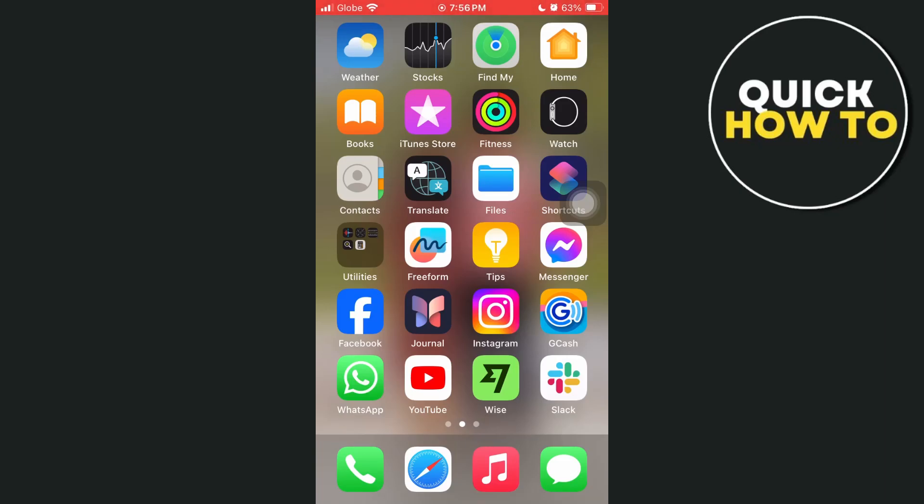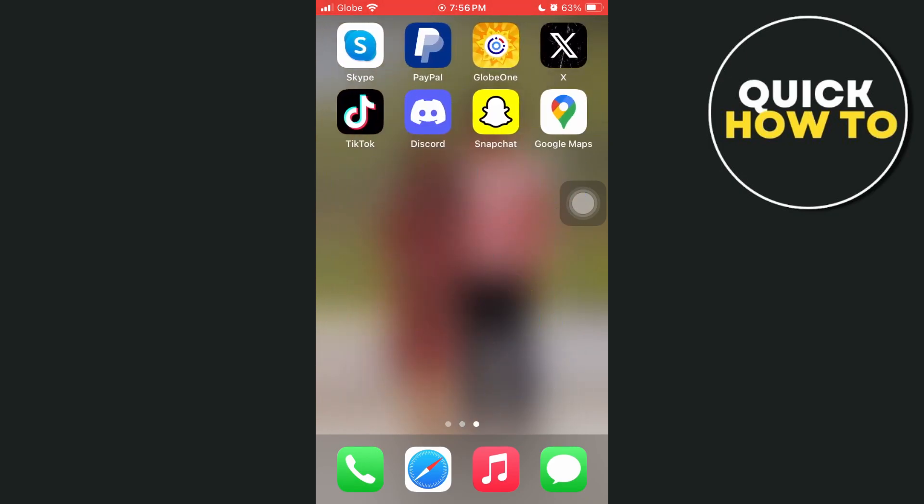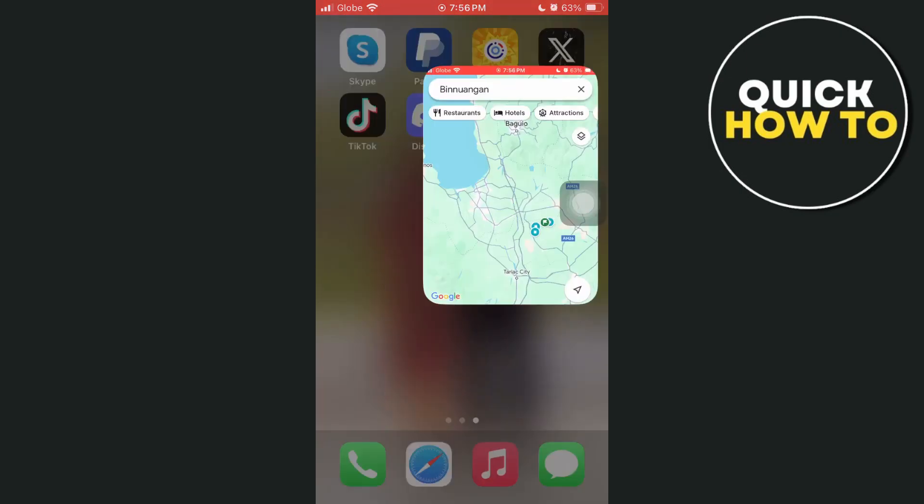Hey everyone, welcome back to another quick how-to. In this video, we're going to show you how you can see Google Maps timeline on your iPhone.